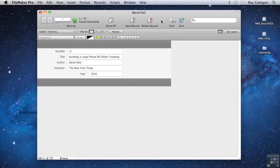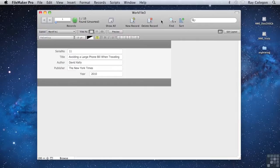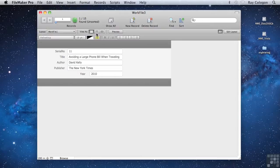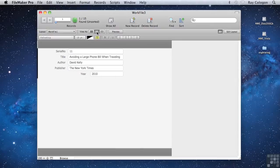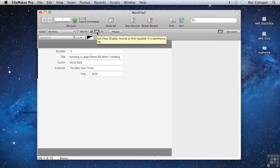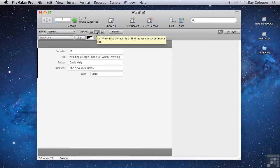In the Find I've just performed, you can see that the Status toolbar is telling us that I've found one of 15 records. However, if I were to put the layout into List view, then if more than one record was found, they would appear one below the other here, making it easy to see and scroll through the results.